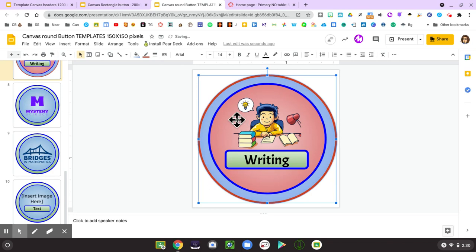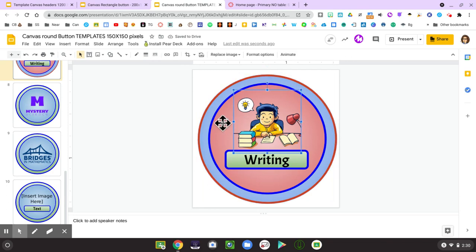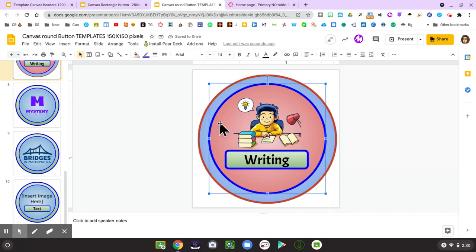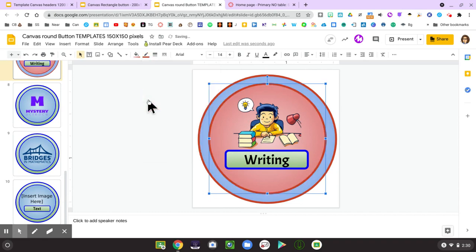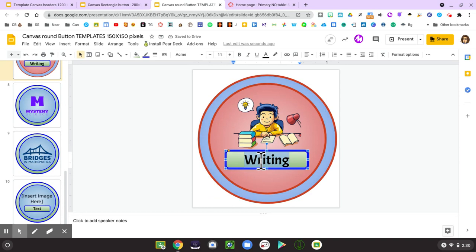By clicking on the inner circle, I can also change the border of the inner circle to match my classroom theme. I can change the text if I would like to, and I can also change the image.